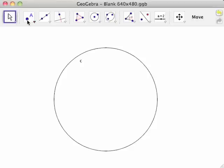In this video, you will learn how to use Geogebra to locate the center of a given circle. On the drawing pad is circle C. We will be finding the center of circle C.